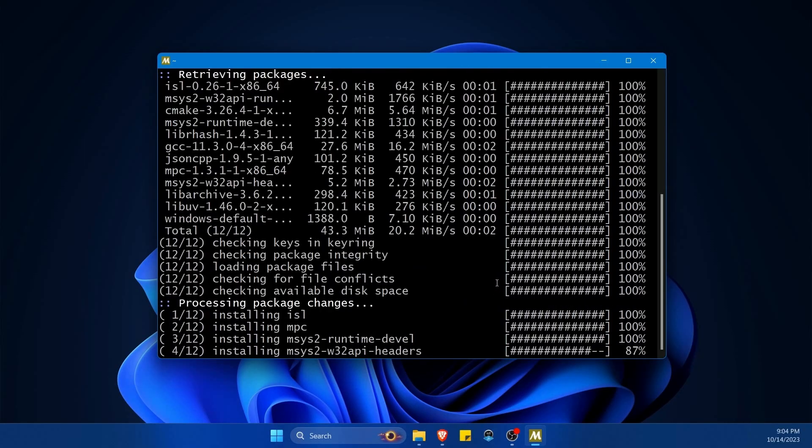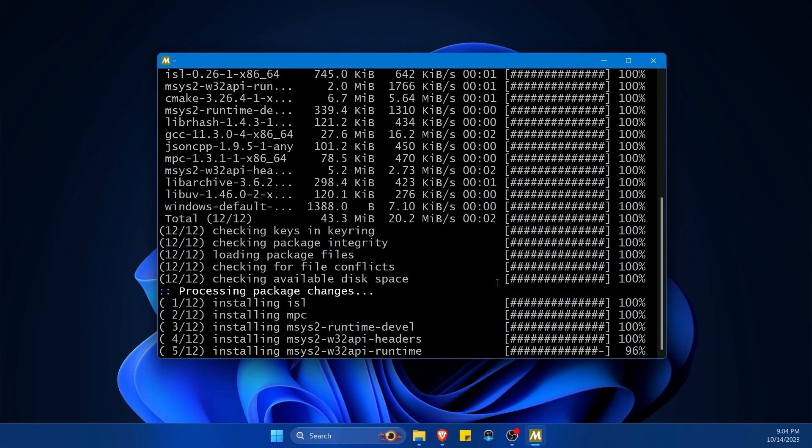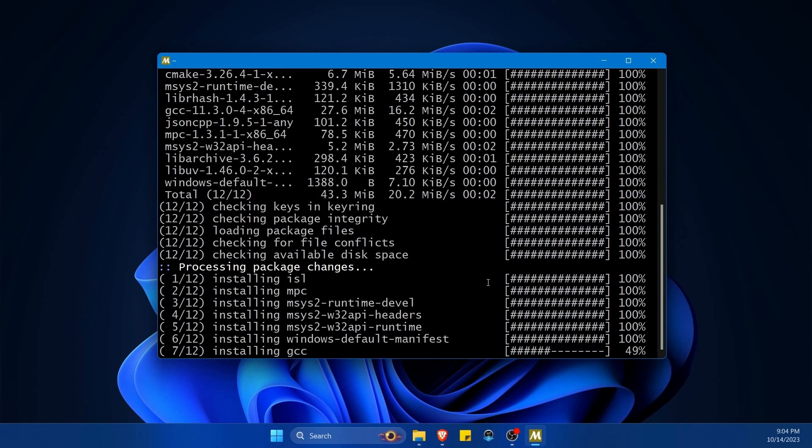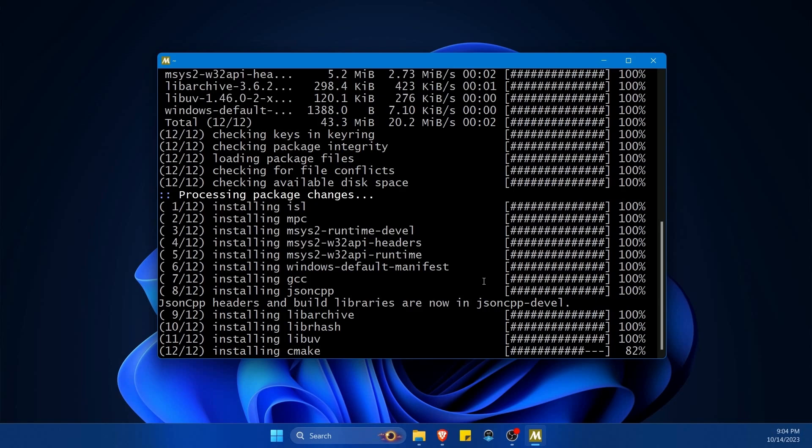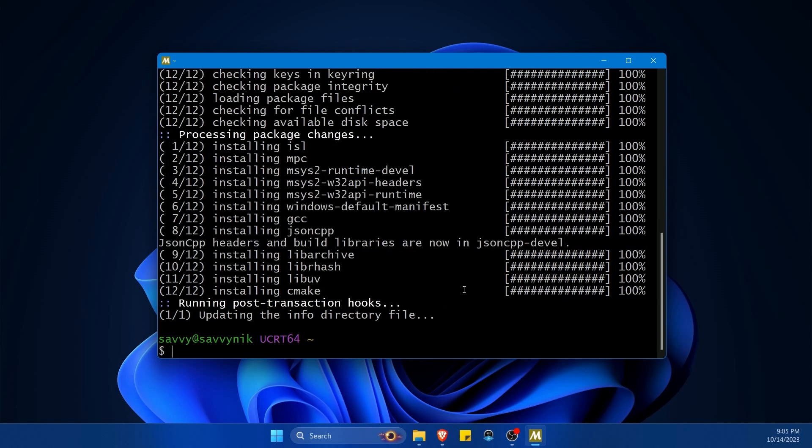This is the fantastic thing about using msys2. It makes it really easy to get packages with a Linux package manager that you would be using in Linux directly on your Windows computer. I'll actually show you how to integrate this whole thing inside of Windows so you can use it from the Windows terminal, PowerShell or command prompt.